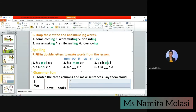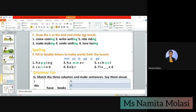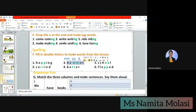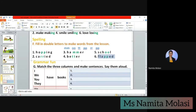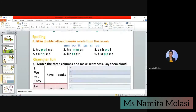Next: C-A-R-blank-blank — we add RR and it becomes 'carried,' which we found in the lesson. Next: B-E-blank-blank-E-R — we add TT and it becomes 'better.' Last we have one more set — we add TT — and it becomes 'flat.' So our words are: hopping, hammer, school, carried, better, and flat.